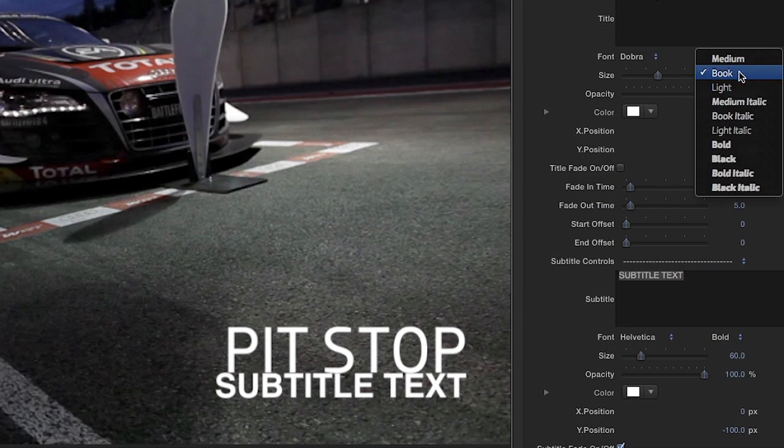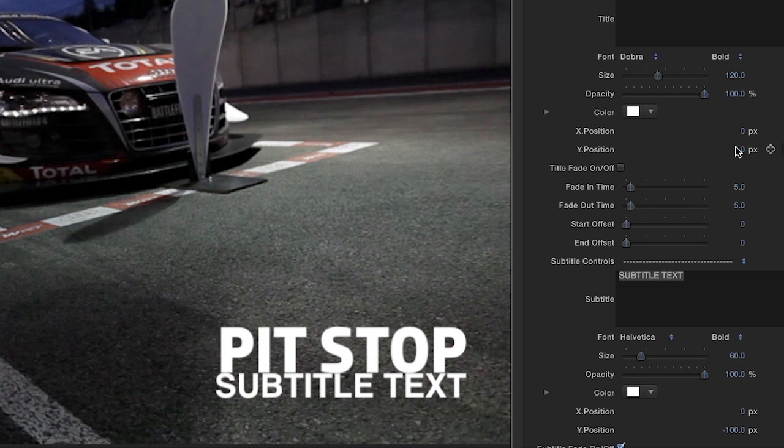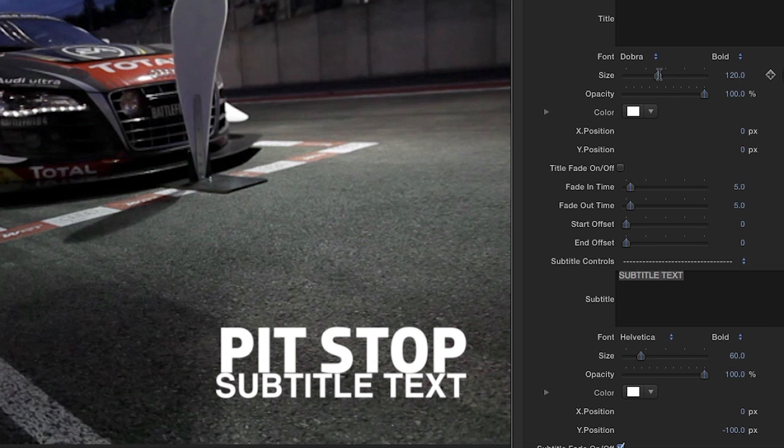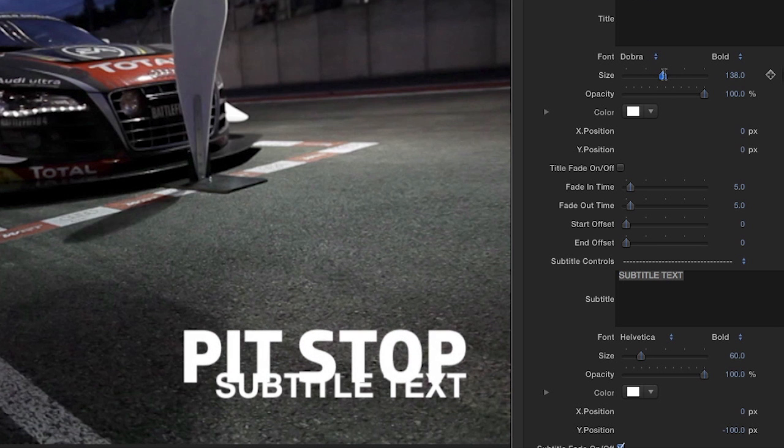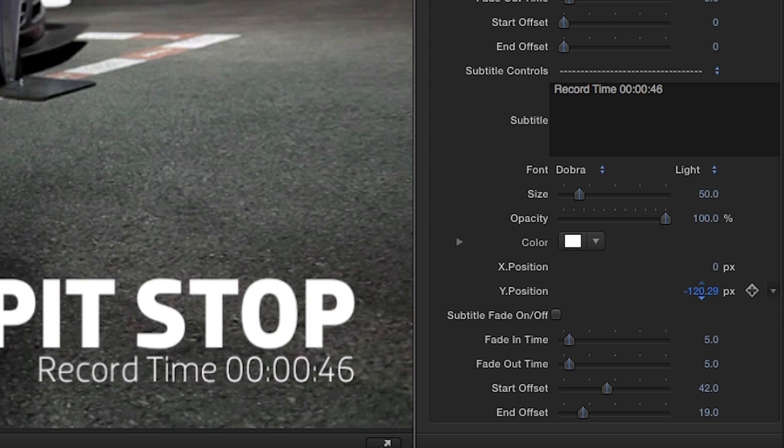Now, change the font, size, opacity, and color of the text to your liking. You have all the same options for the subtitle text, including the choice to add a fade.